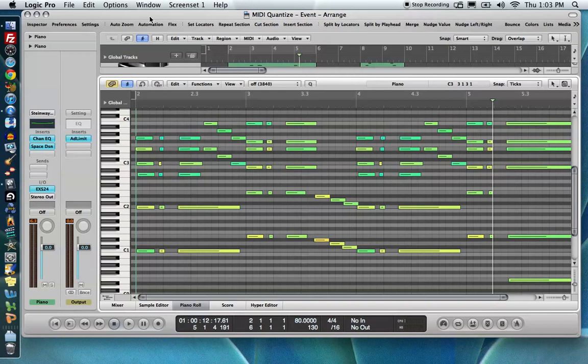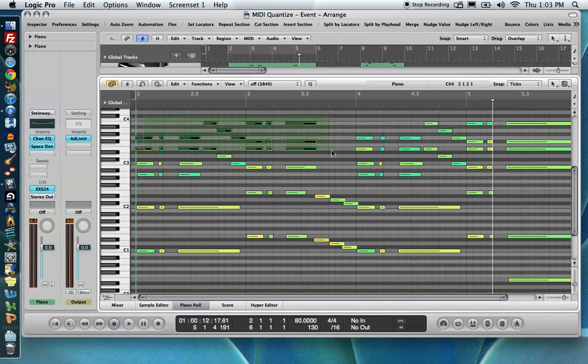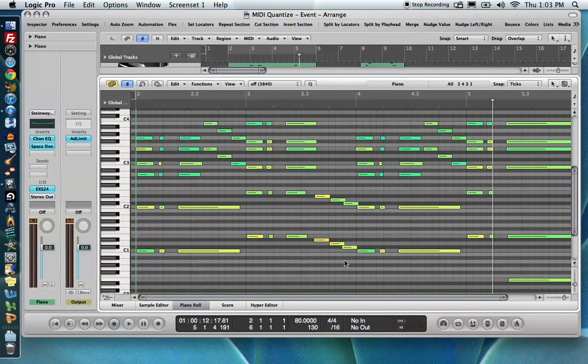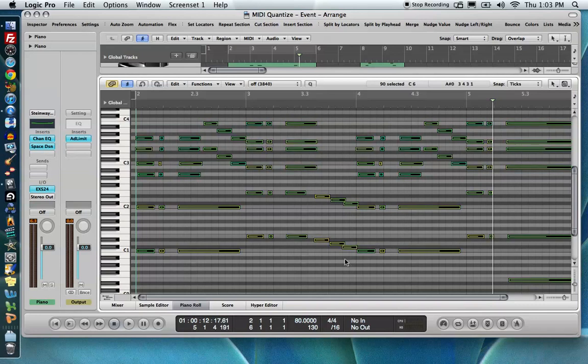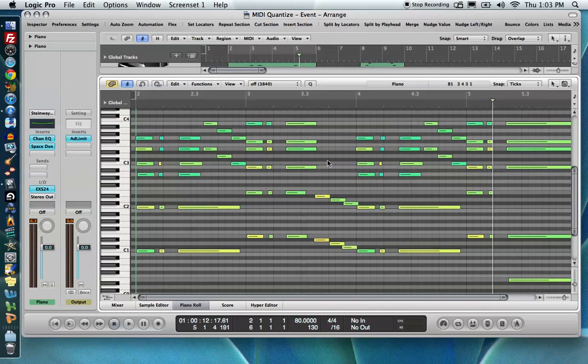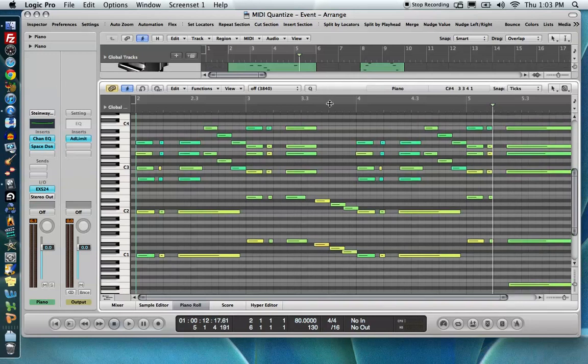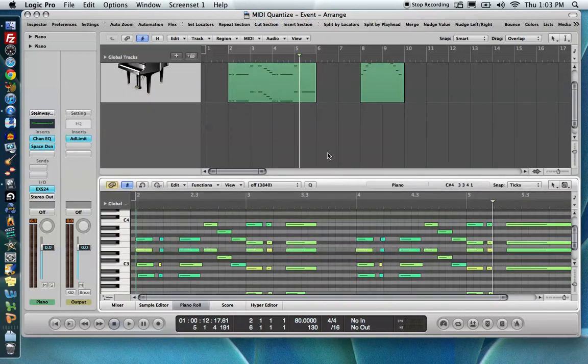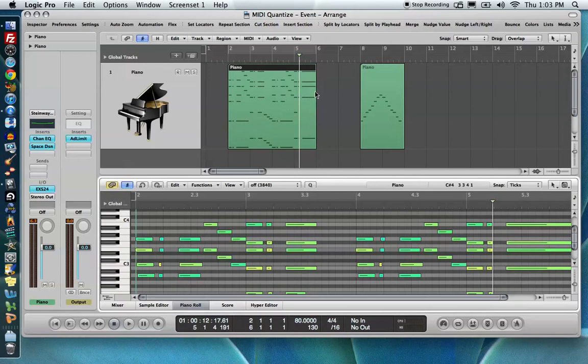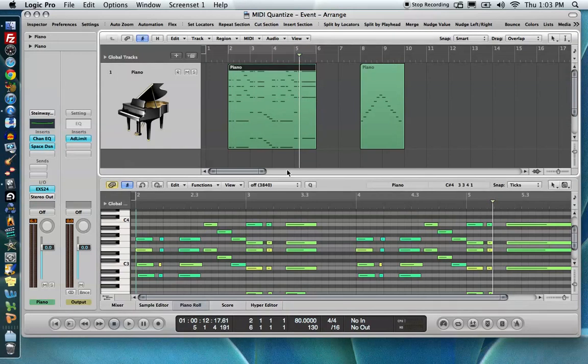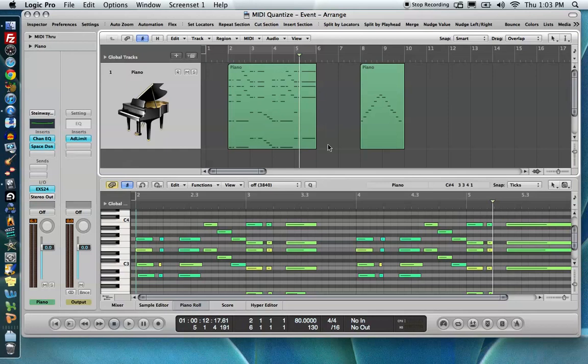What event-based quantize means is that we are going to quantize notes down in the piano roll editor here, and we can do them as a selection. We can drag over a selection of notes just like so and only quantize those notes, or press Command-A and quantize that selection. This is different than region-based quantizing, where you select a region and quantize all of the notes within that region to the same value. That we'll be doing in part two.